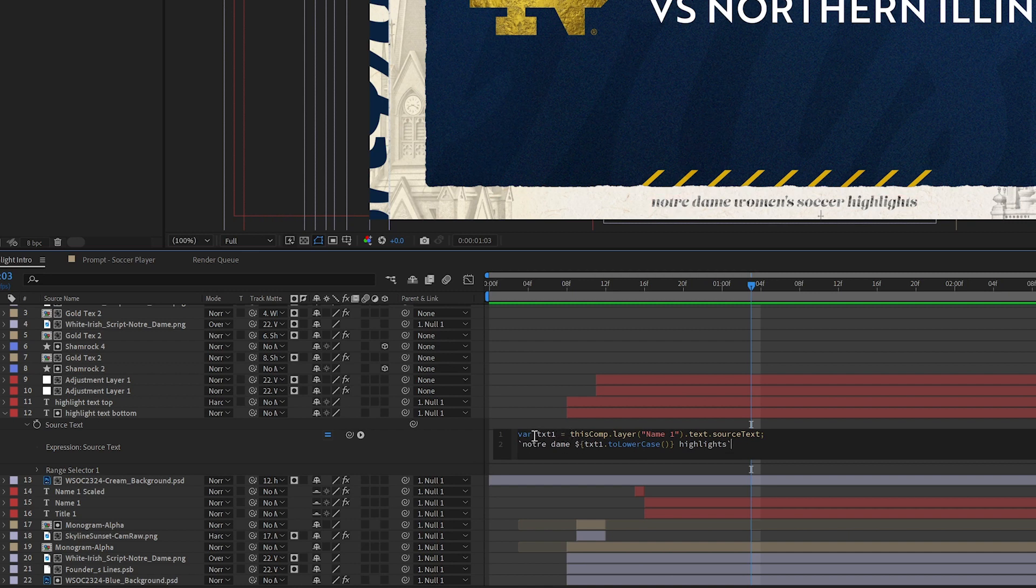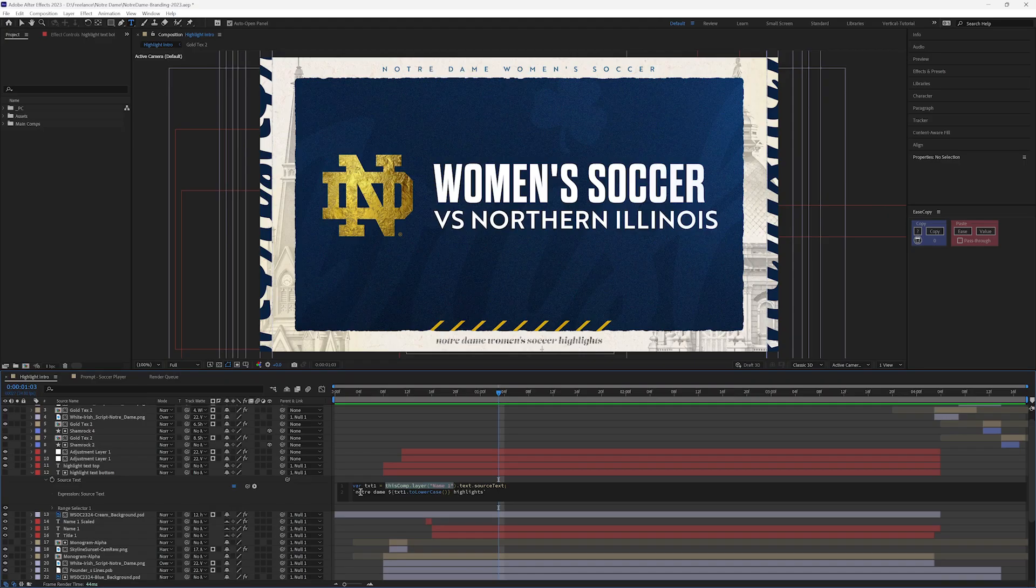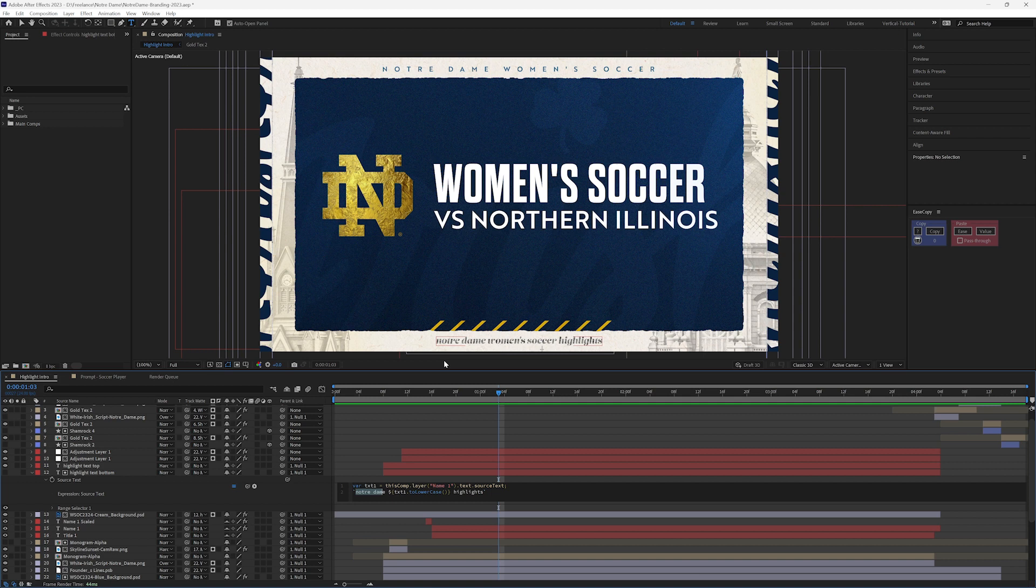So let's look at this real quick. I defined a variable of text one, which I then tied to my name one layer, and I'm looking at the source text of that layer. So when I was writing this out, this needed to say Notre Dame, whatever sport it was, and the highlights.